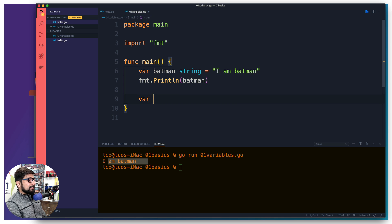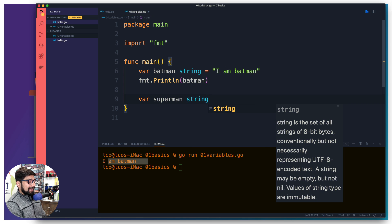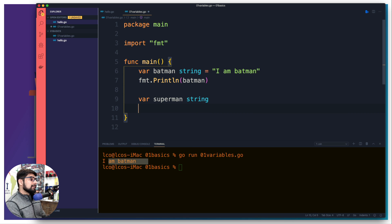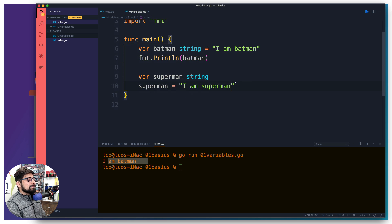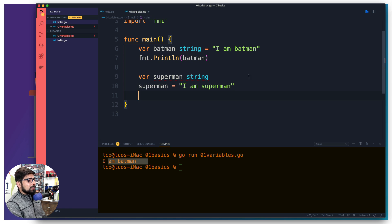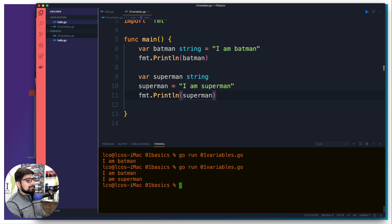Now let's declare Superman. You can declare a variable — `var superman string` — without assigning a value immediately, then assign it later: `superman = "I am Superman"`. One important thing: if you declare any variable in Go, make sure you actually use it somewhere, otherwise Go will complain that you're reserving memory without using it — that's not efficient. We print both batman and superman.